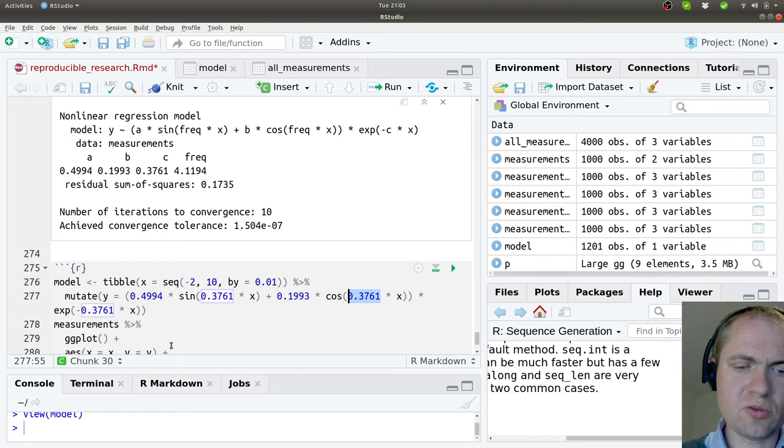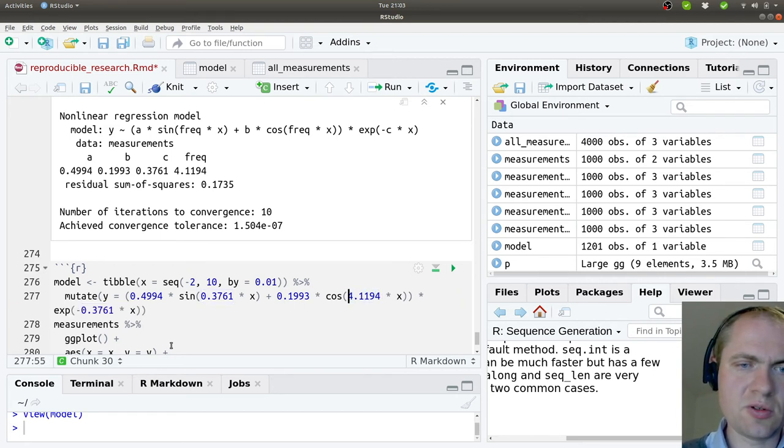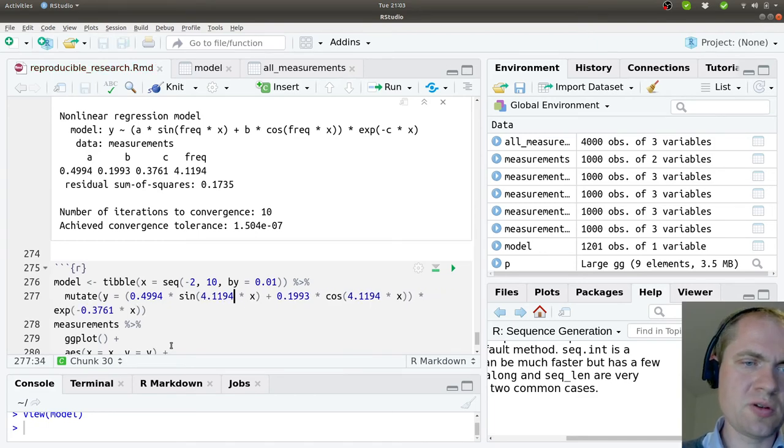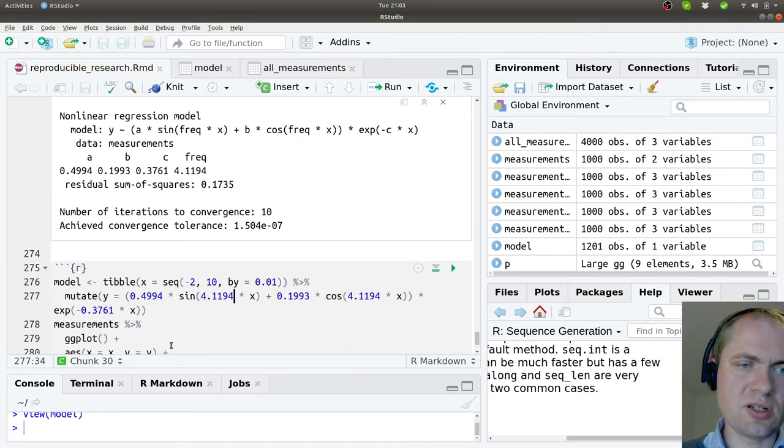That should be 4.1194. And these are most likely way more decimals than needed.